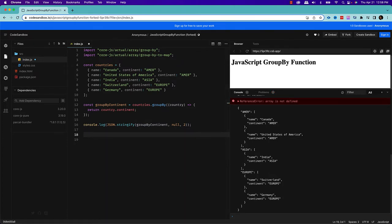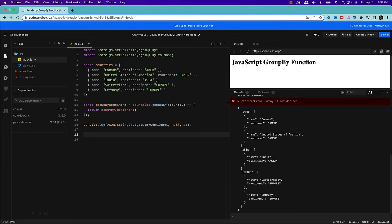Now let's go to the next method, which is the groupByToMap method. So sometimes, you might want to utilize a map instead of a regular object. The advantage of map is that it can use any data type as key, whereas plain object can only use strings and symbols. So if that is your requirement, then you want to use array.groupByToMap method. This method works exactly the same way as the groupBy method. The only difference is that it groups items into a map instead of a plain JavaScript object.